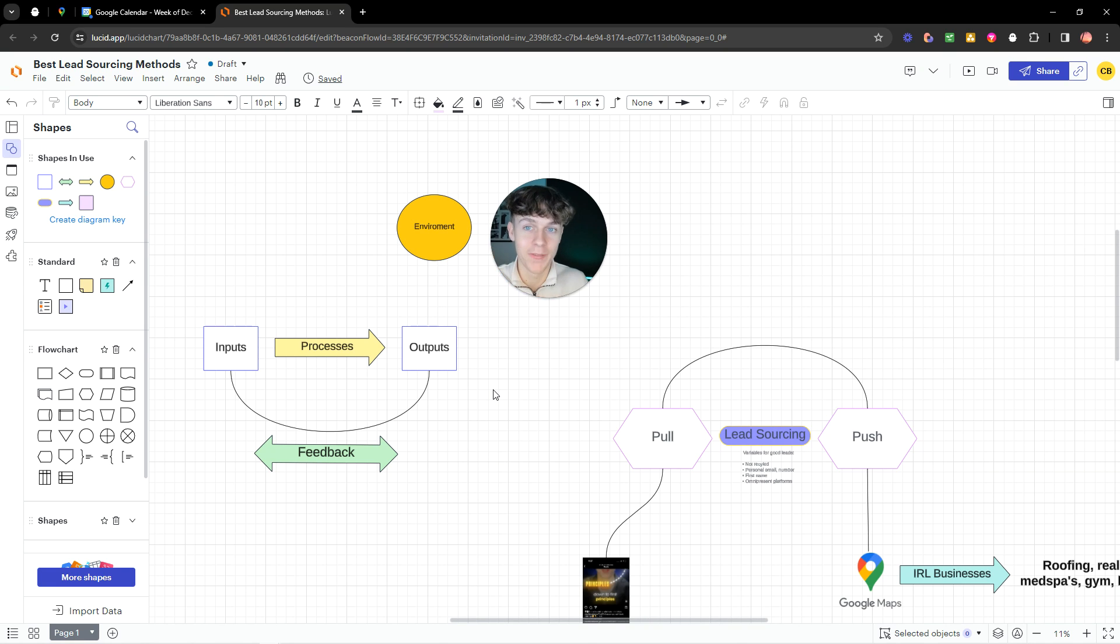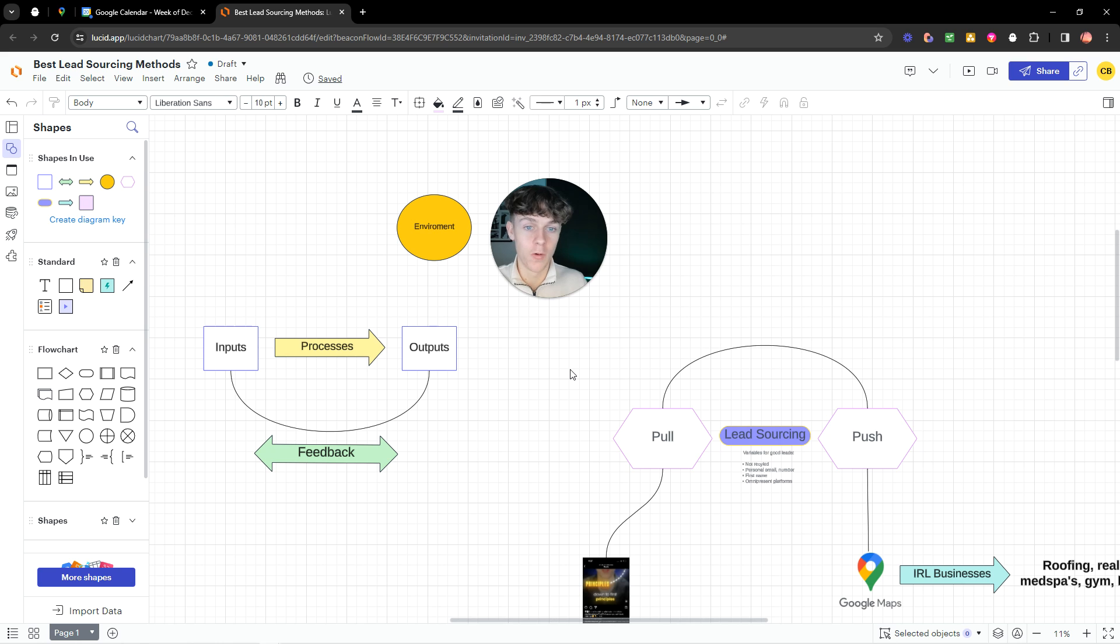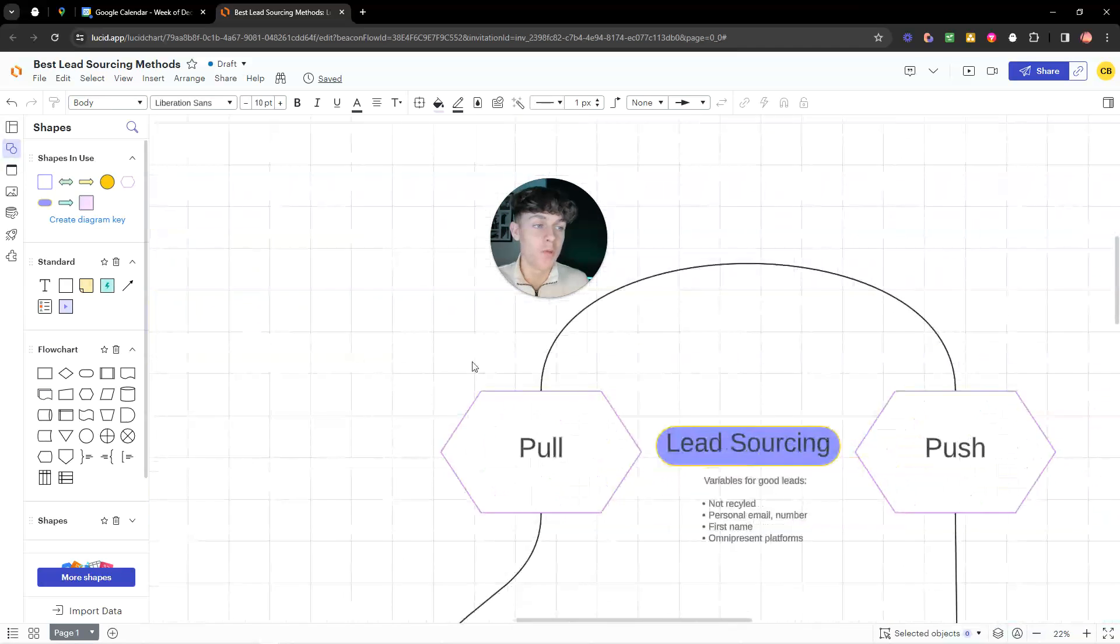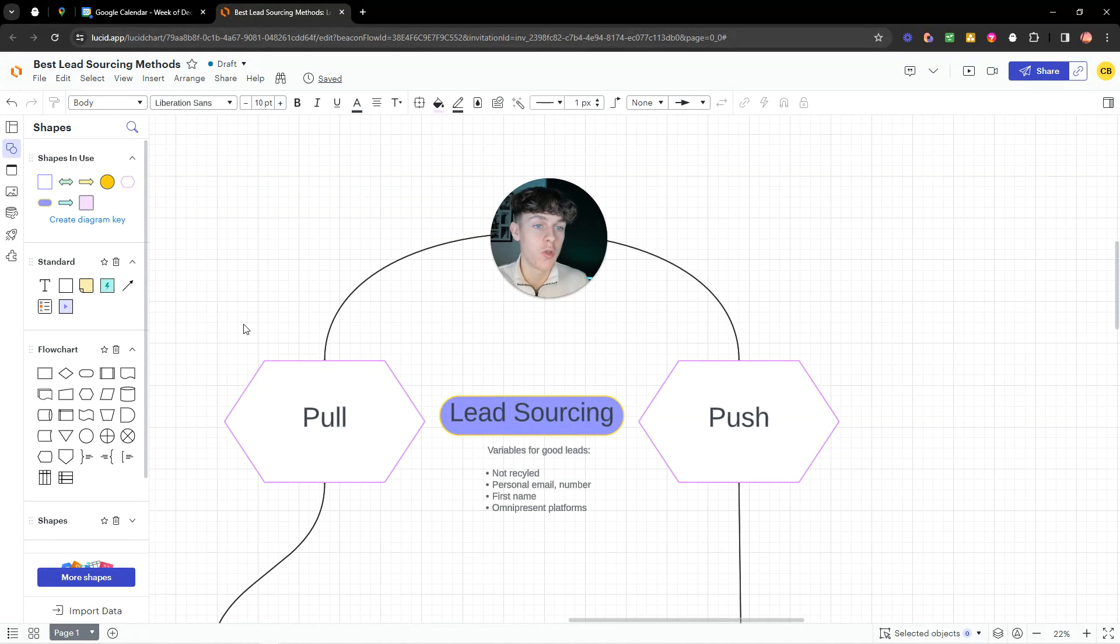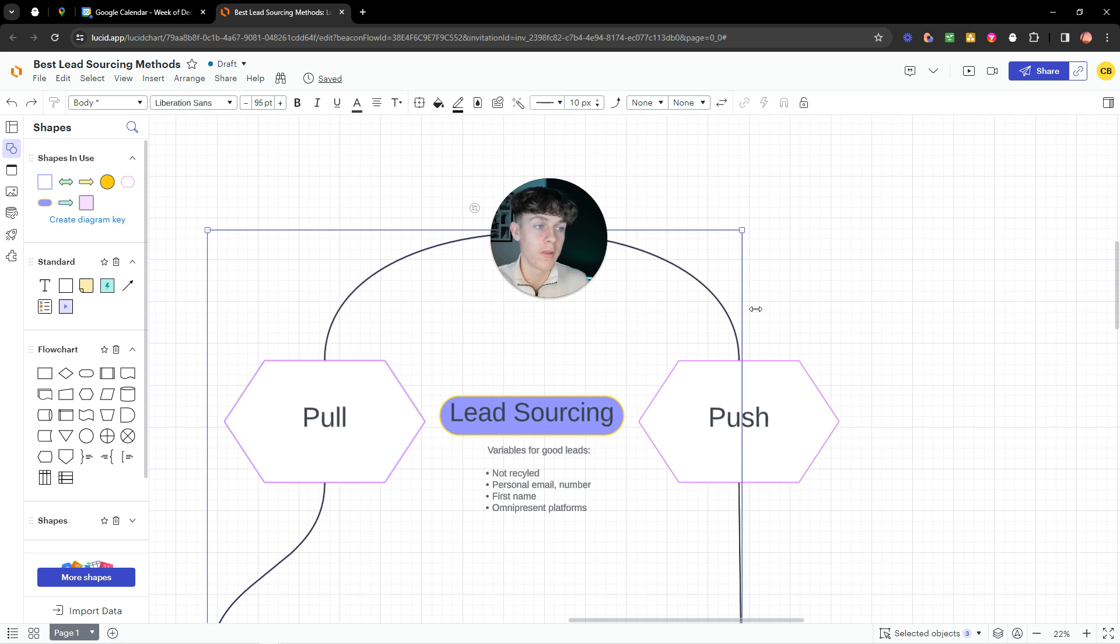But in this specific video, I'm going to explain two ways of finding high-quality leads for pretty much free. And you can get thousands and thousands. Now, I'm going to be explaining two different ways of doing this.